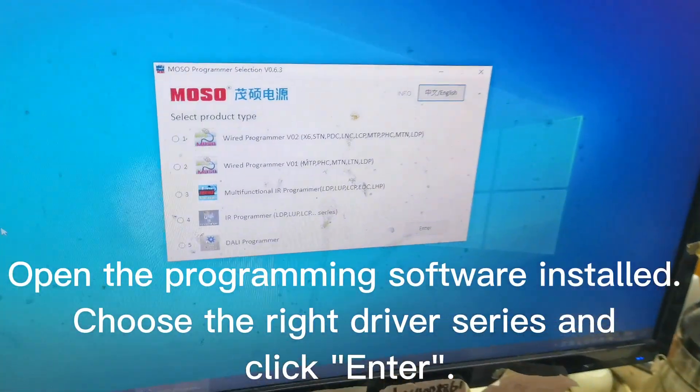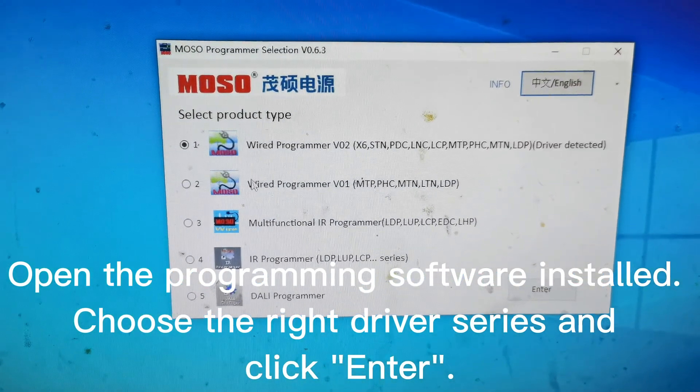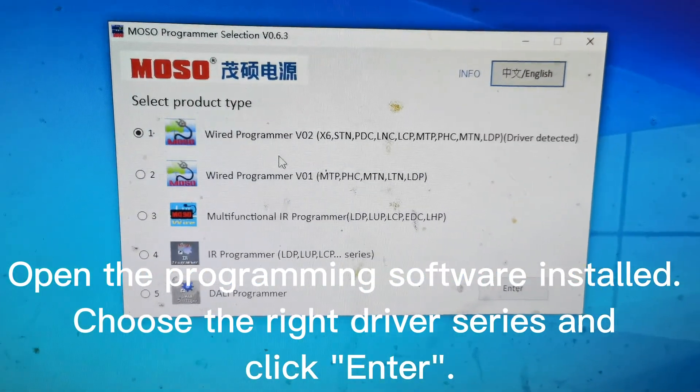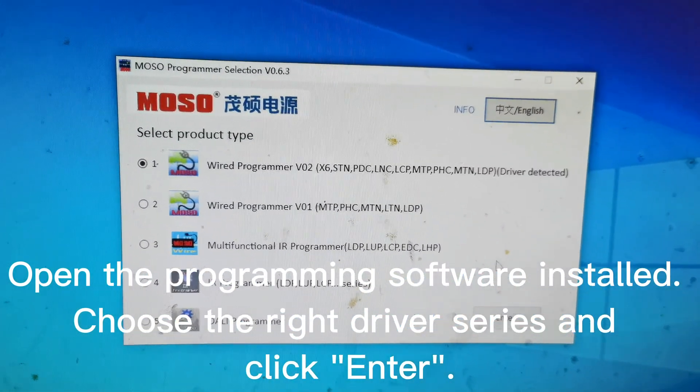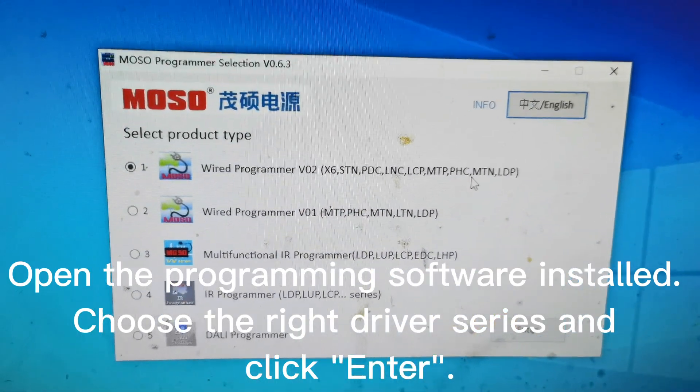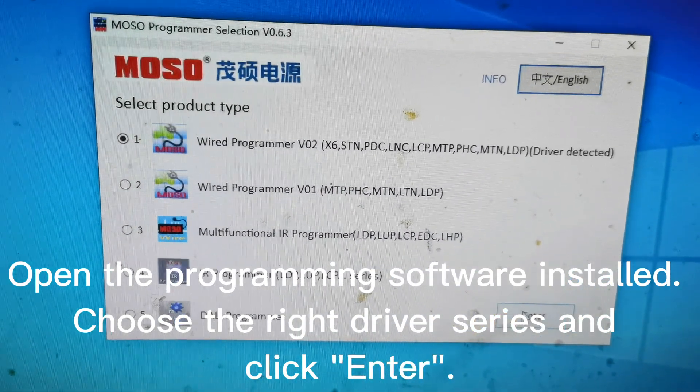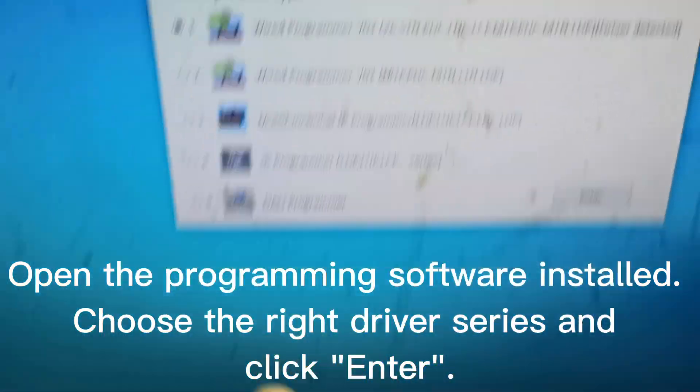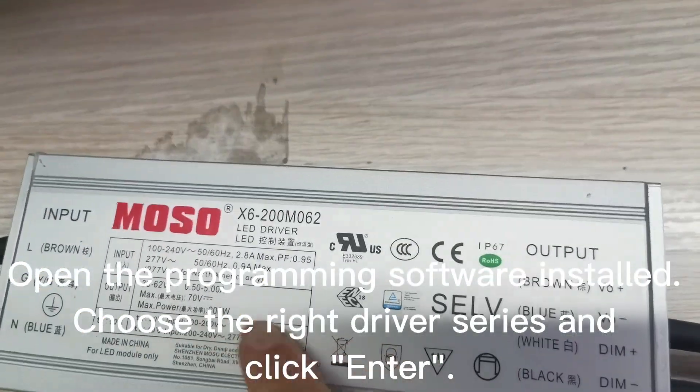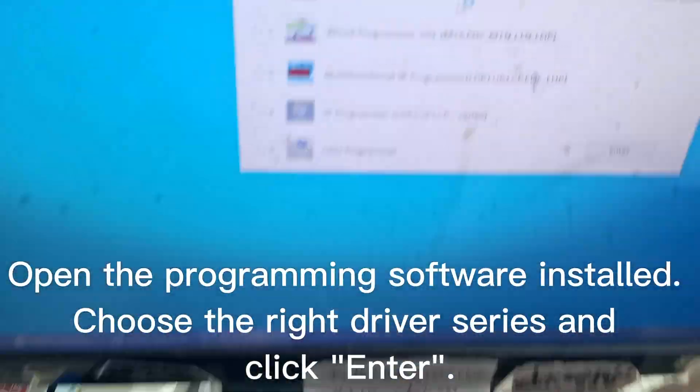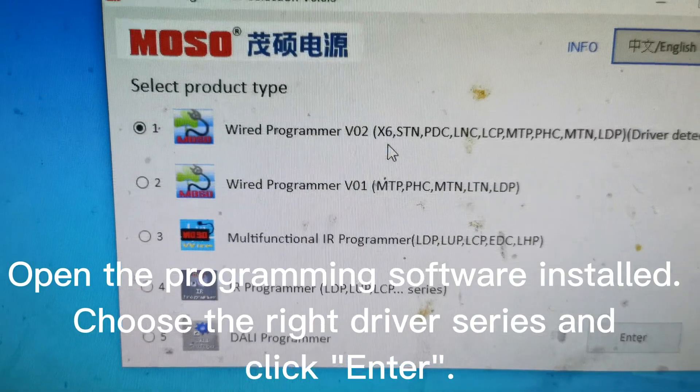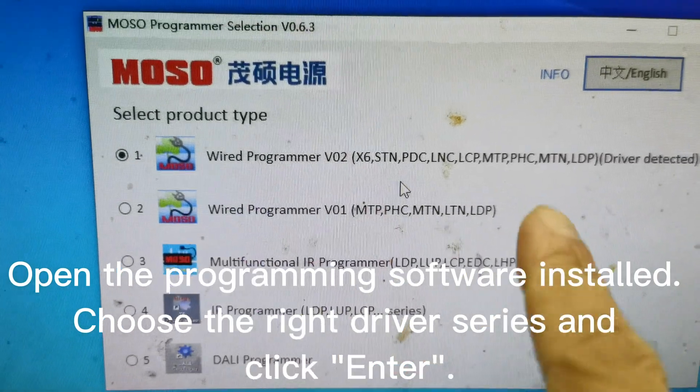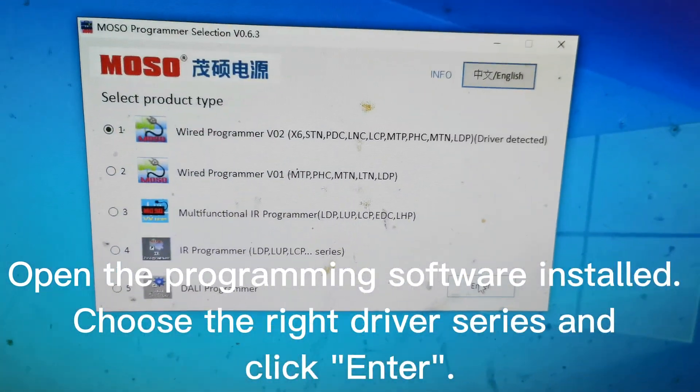We've just installed the programmer file. Now we must choose the right option for the programmer. As we can see, our driver is X6 series, so we choose the first one. Click Enter.